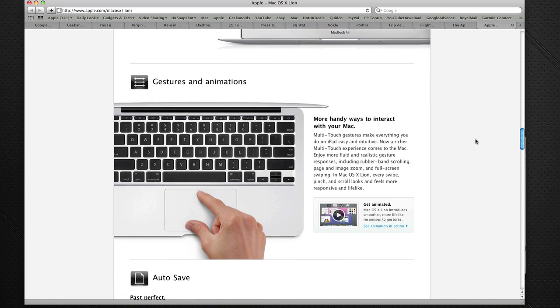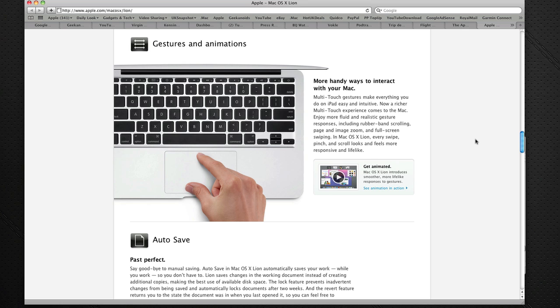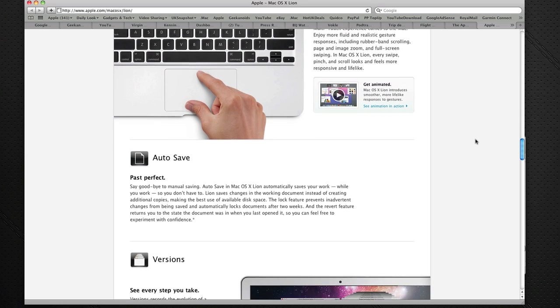Now we all love the touchpads on the laptops, and I love my Magic Trackpad that I use on my Mac Pro. Well, gestures and animations are going to be a big part of Mac OS X Lion, and you're going to be able to use these to zoom in and out of documents and images, and a whole lot more.